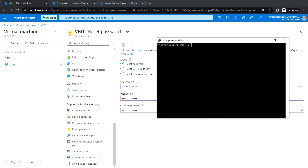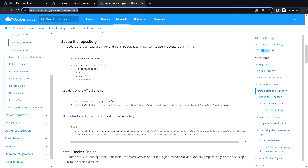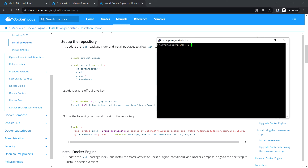Now I'm able to log into the Ubuntu VM. Next I'm going to install the Docker engine. I'll share the steps link in the description so you can follow along to install it. Let me start by updating the apt packages.